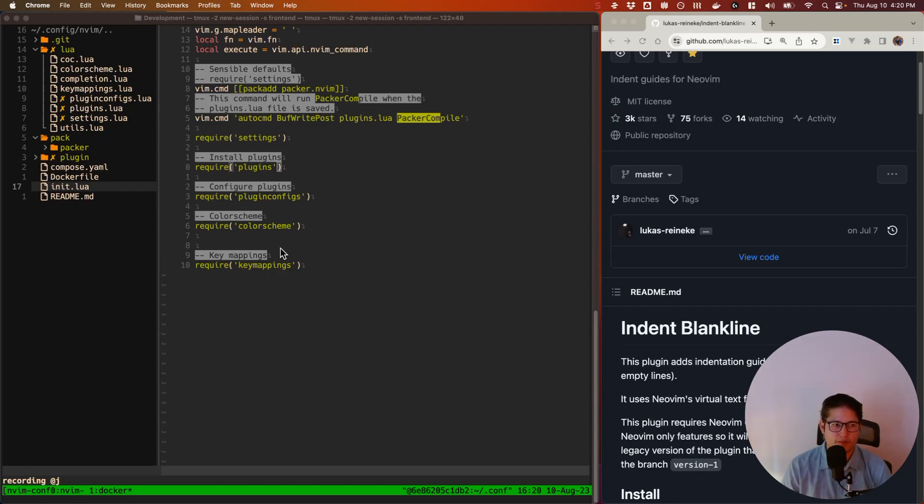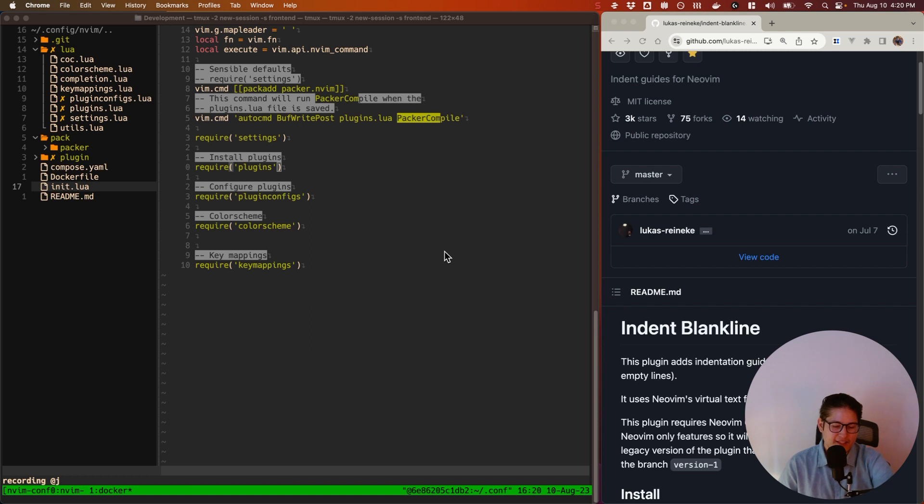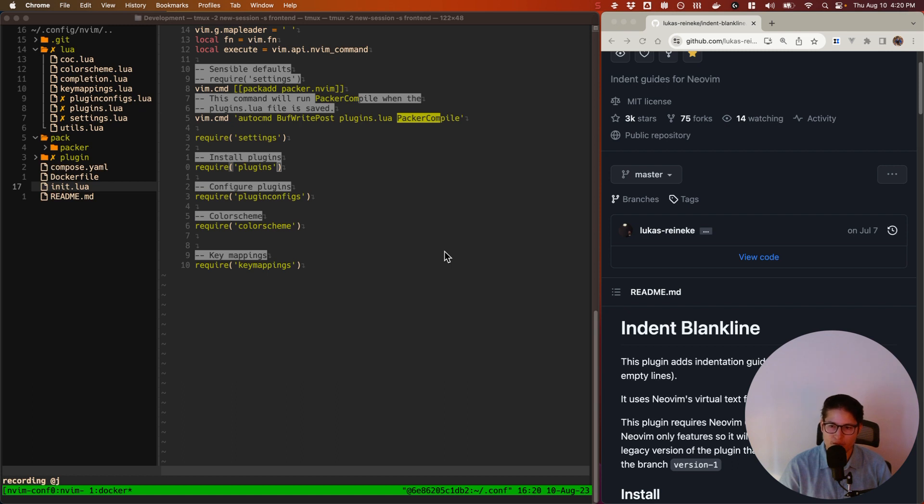Hello folks, welcome back. This is our weekly NeoVim plugin video series, and today we're going to be covering a plugin that I mentioned last week called Indent Blankline.